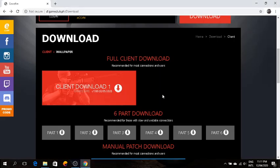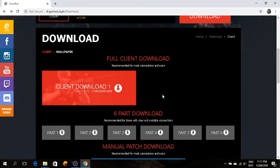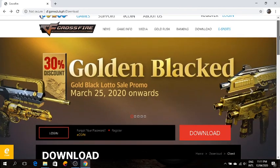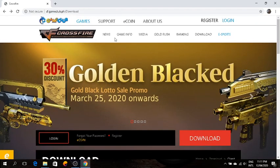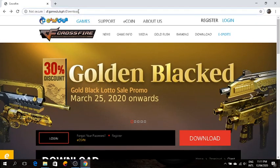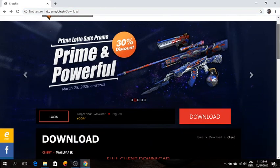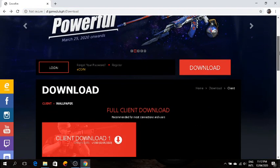What's up guys, welcome back to our channel. So for today I'm going to teach you how to download CrossFire PH 2020. I will link the download link in the description, or you can just go and type cf.gamecloud.ph/download, but I would still link the download site.